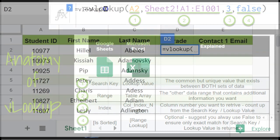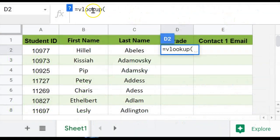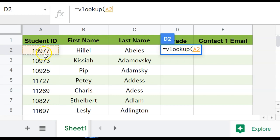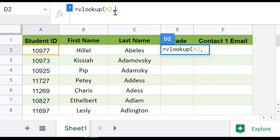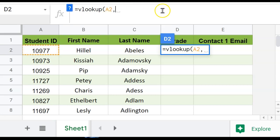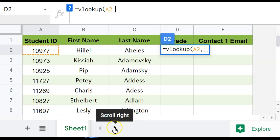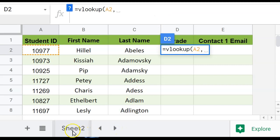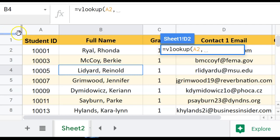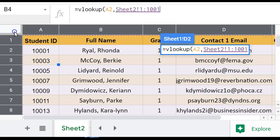So for this first piece after VLOOKUP and opening the parentheses, I'm going to be looking at A2. So I can just click in the cell or type it out, because I want this student ID number to be what I'm looking for in the lookup range. Then I use a comma to tell it that I am ready for my next argument, which is the lookup range. So I'm going to go over to my second spreadsheet, and I'm going to highlight the whole thing, because I want to look at this whole spreadsheet for that student ID number.